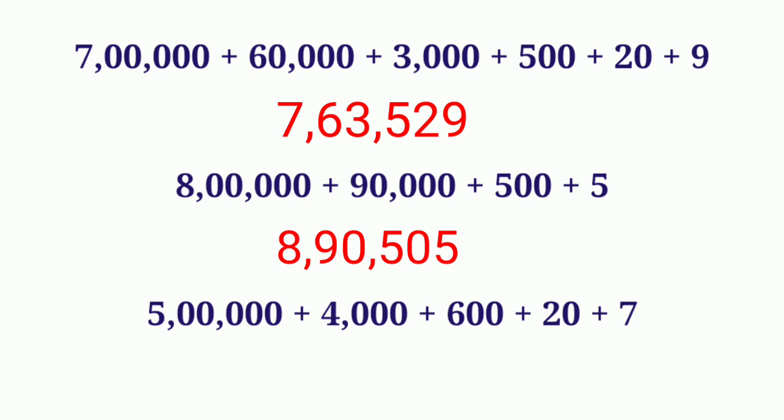Next one, 5 lakh plus 4,000 plus 600 plus 20 plus 7. Here 5 in lakh place, so write the number 5 in lakh place. There is no number in tens thousands place. So tens thousands place is 0.